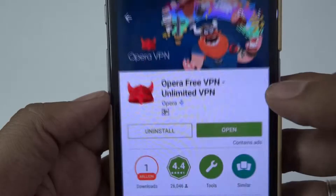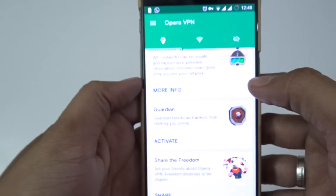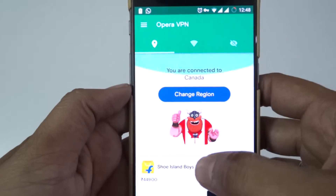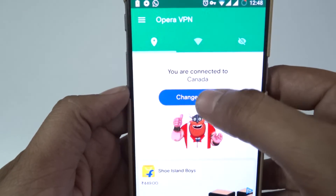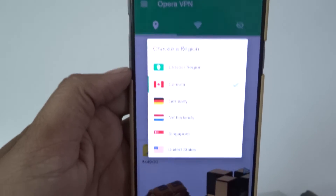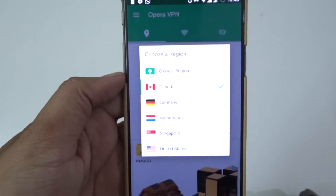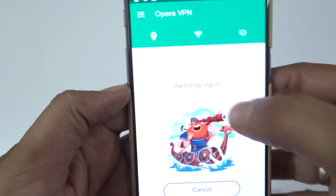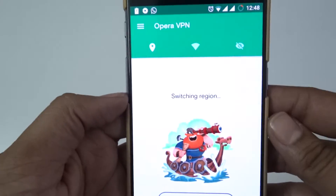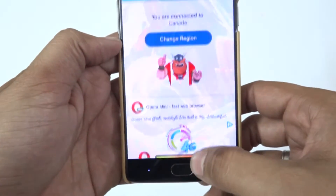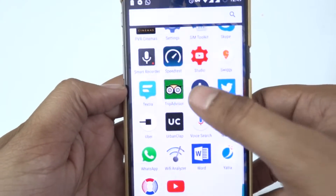It's free and you can easily download it — it's around 34 MB. After downloading, you just need to connect and change the region to Canada. You'll be prompted that you are connected to Canada.